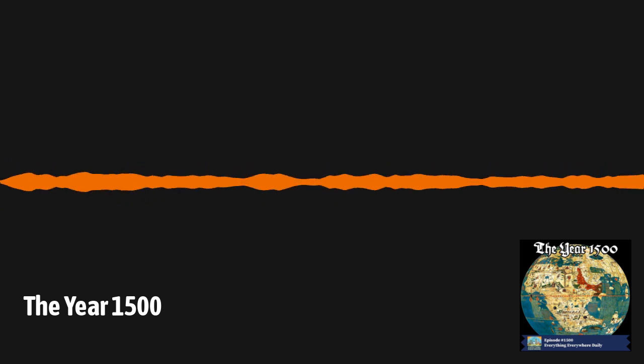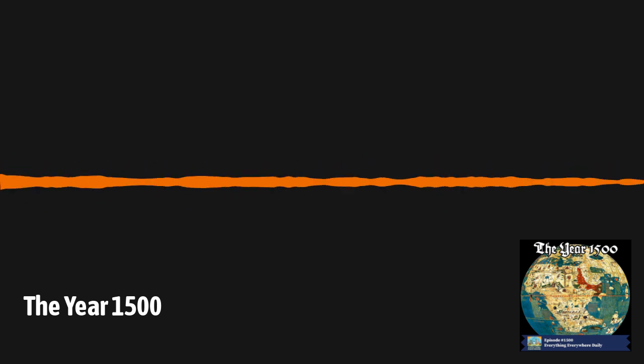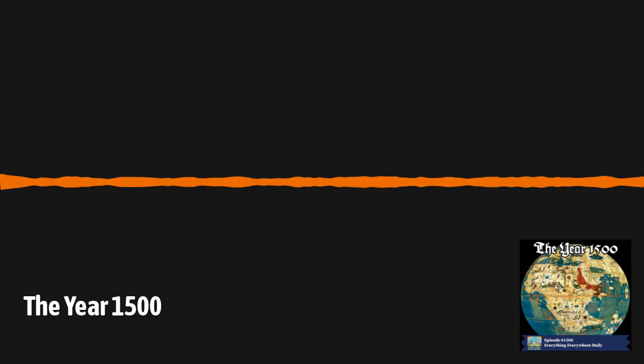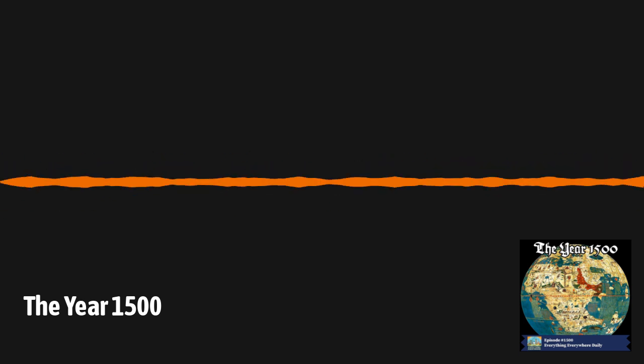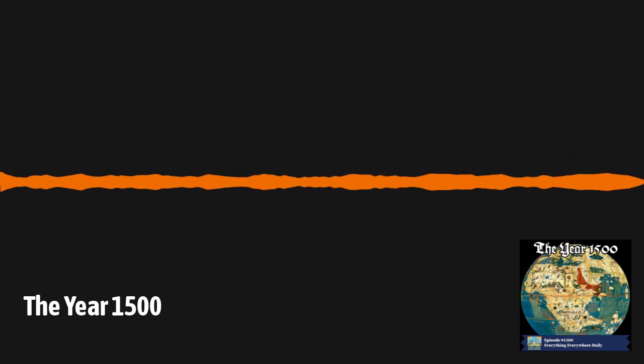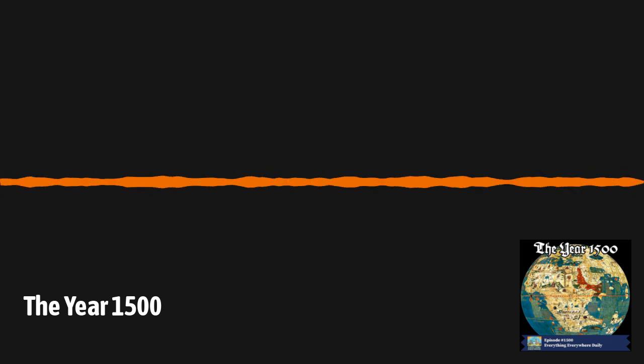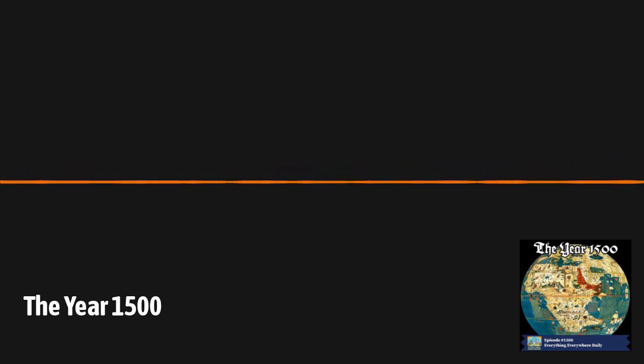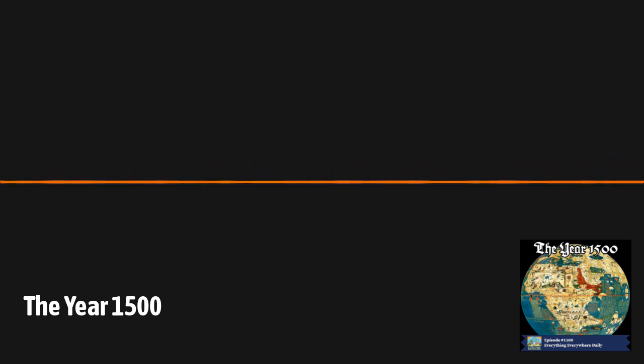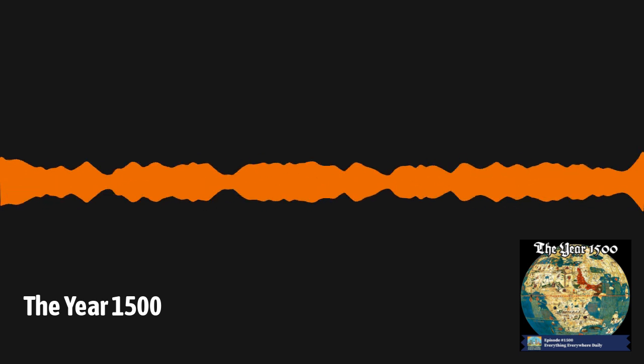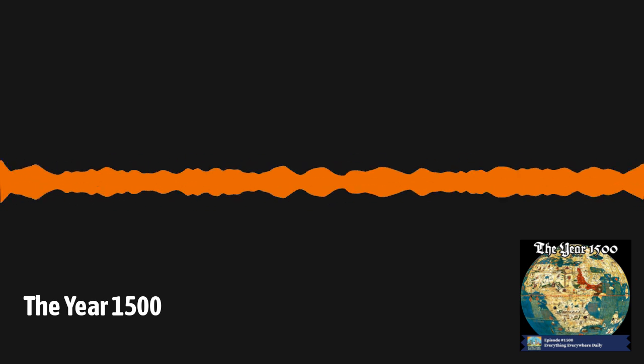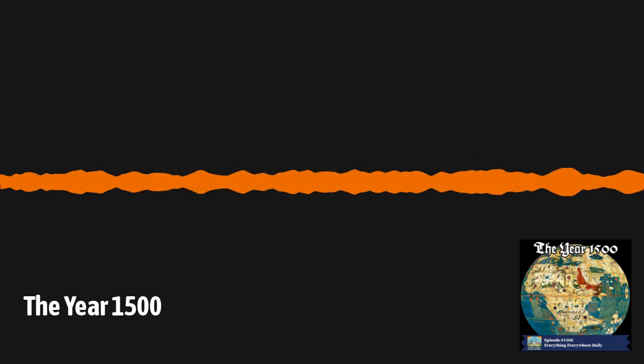China was still under the rule of the Ming dynasty. It was still quite rich and powerful, but it was now past its peak, which probably coincided with the cessation of Admiral Zheng He's voyages in 1433. With China's inward turn, they began the long decline that eventually led to the 19th century humiliation they suffered at the hands of European powers.